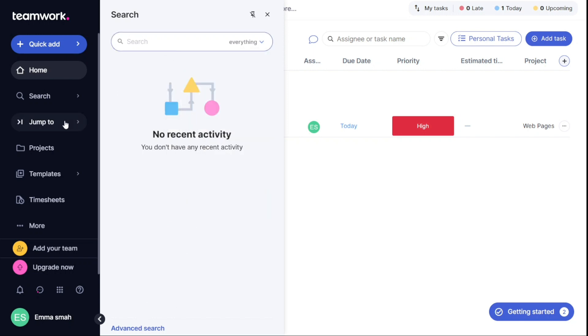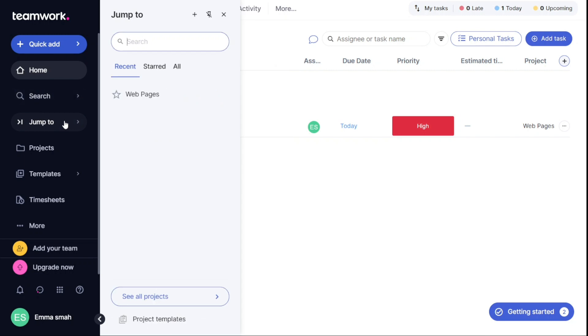The Jump To section is where you can view all of your favorites, including your recent and starred items. This section helps you quickly access the items you use the most.